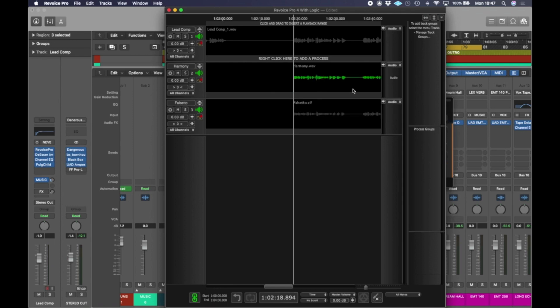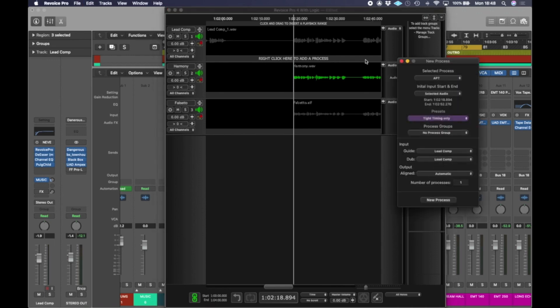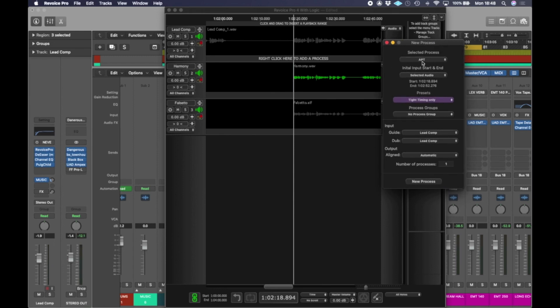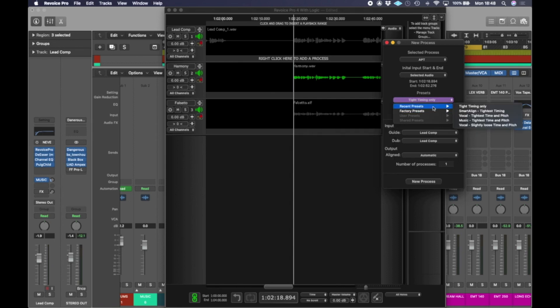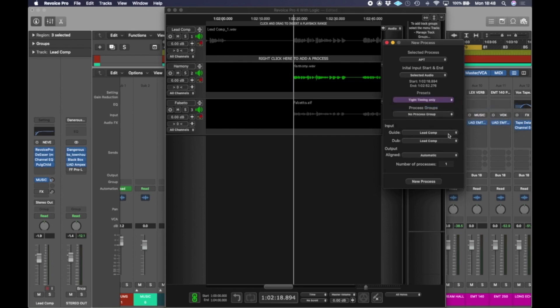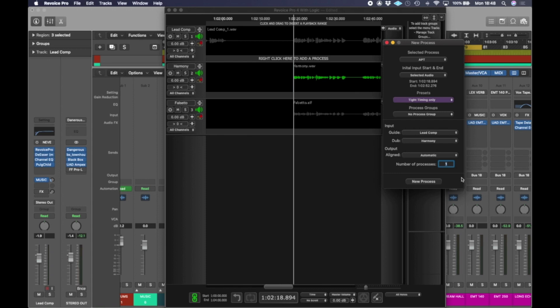So what we're going to do is I select the track harmony which is the one I first want to lock to the lead. And I can either right click here to add a process or I can just hit B. So I'm going to hit B and you're going to select APT and then go to your recent presets or factory presets and have a look through whatever you like. But I'm going to use my recent preset and go to tight timing only. So if I was only going to work on this one, I would do the guide as lead and the dub as the harmony. But I want both these tracks to automatically lock to the lead. So I'm just going to hit number of processes two instead of one. And Revoice then immediately understands that I want both these backing vocals to lock to this lead, which is a really great feature.